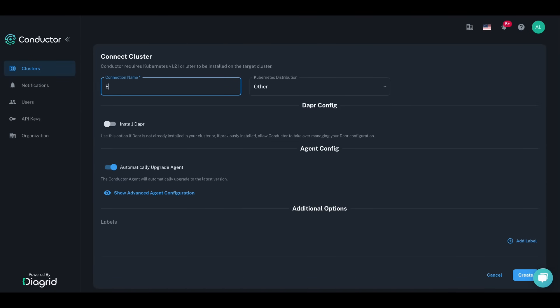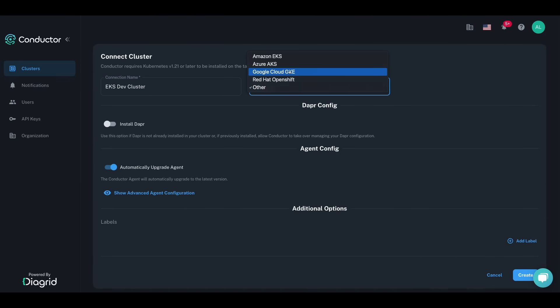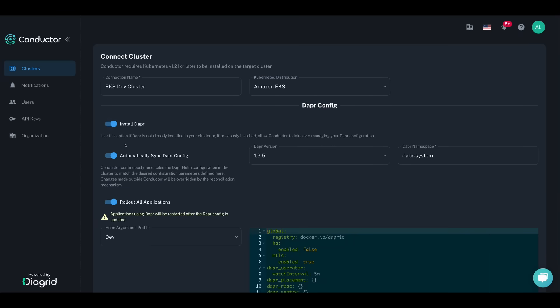Adding a new cluster takes less than 30 seconds, and Conductor supports Kubernetes distributions from the three main cloud providers, as well as Red Hat OpenShift.